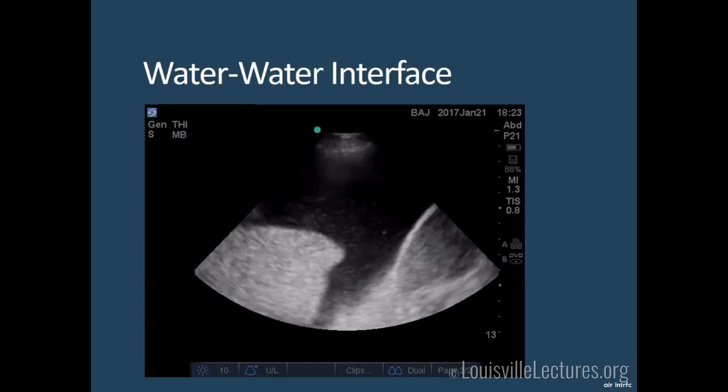The water-water interface — ultrasound gel on skin and pleural fluid inside — produces a clear image. This is an image of a patient's thorax showing pleural fluid, the diaphragm to the right, and part of the lung to the left. You can appreciate debris in that fluid — a hazy, wavy appearance at the bottom. This was an exudative, malignant effusion that came back cytology positive. So not only does ultrasound show you the effusion, it can suggest what the fluid is from.